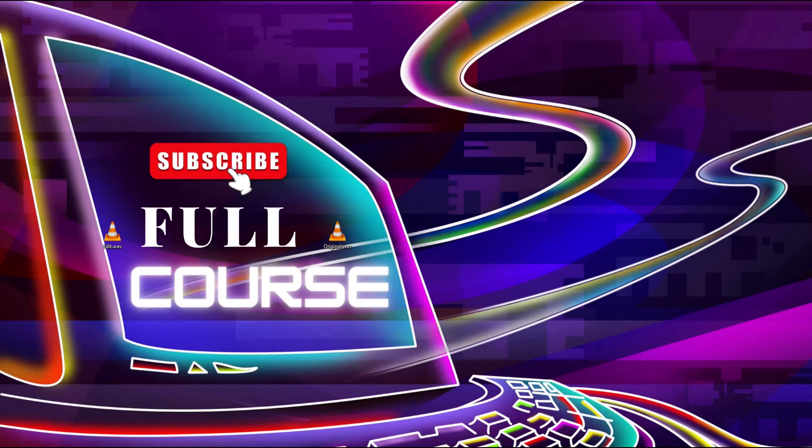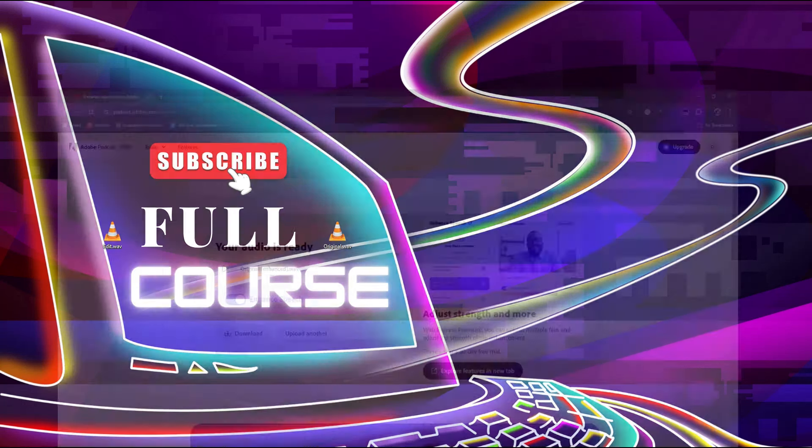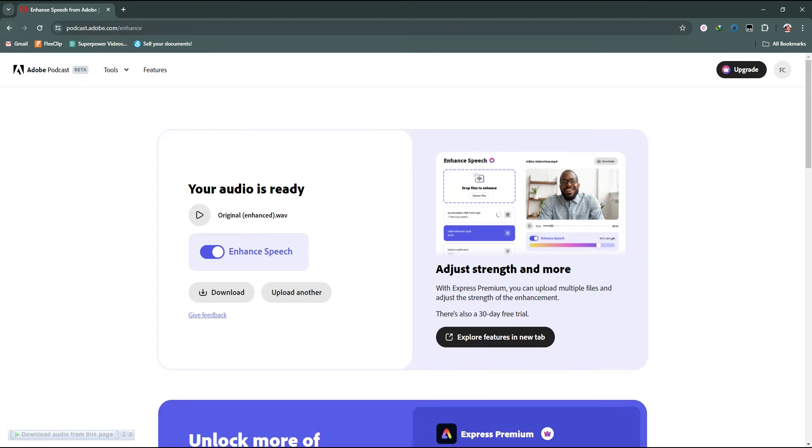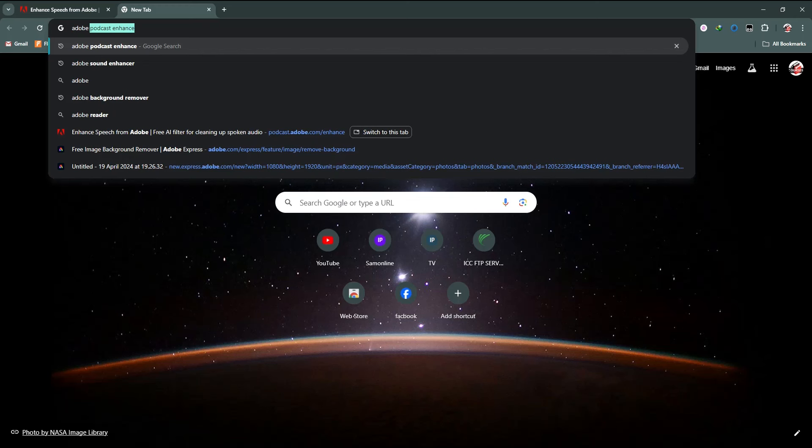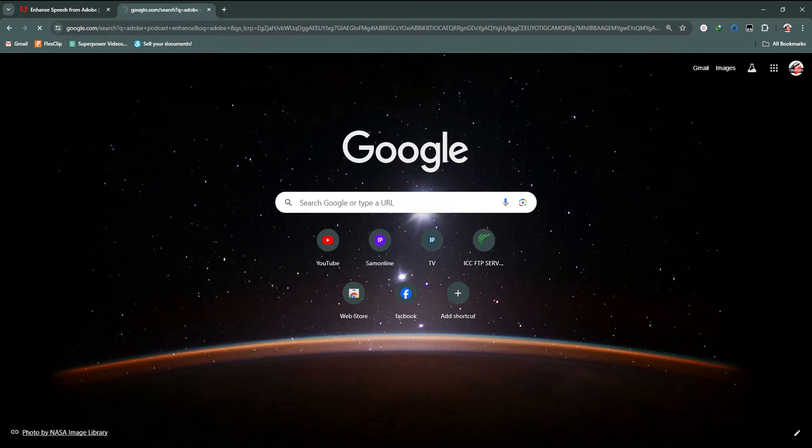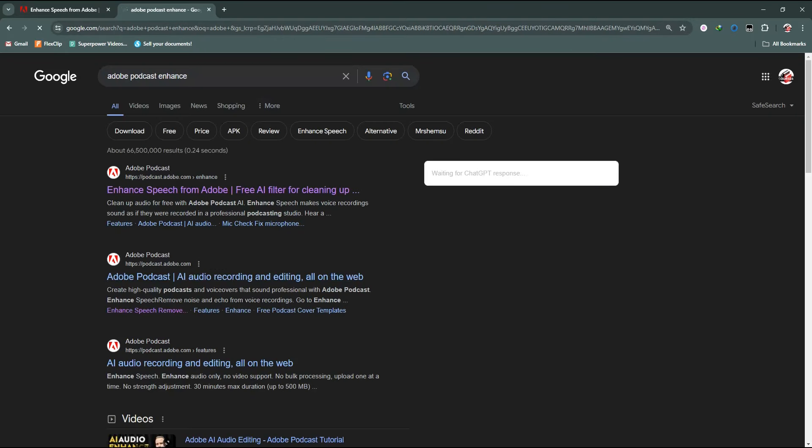For this, we need to go to a browser and click on Adobe Podcast, or you can simply search on Google for Adobe Podcast Enhance.